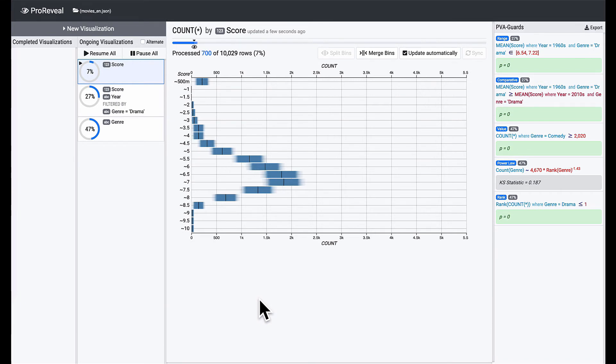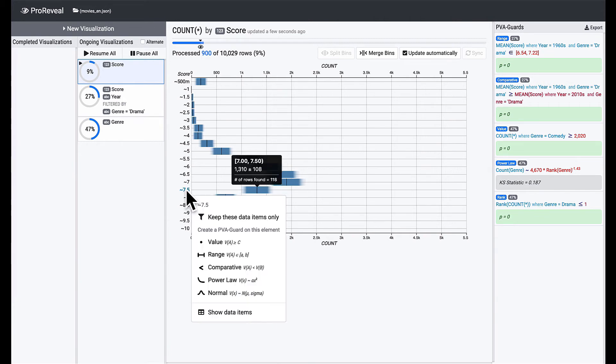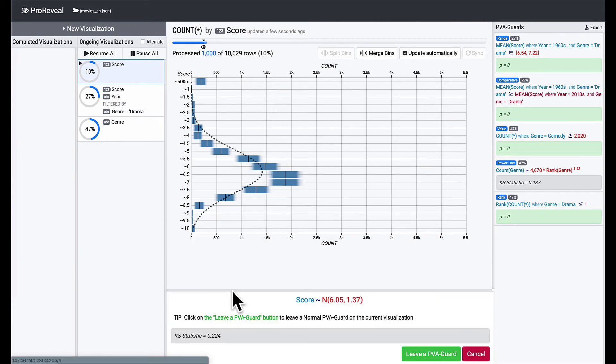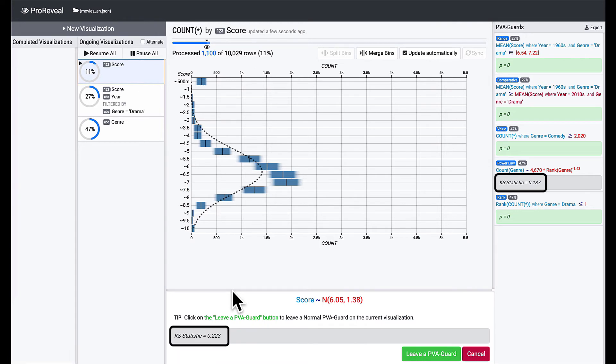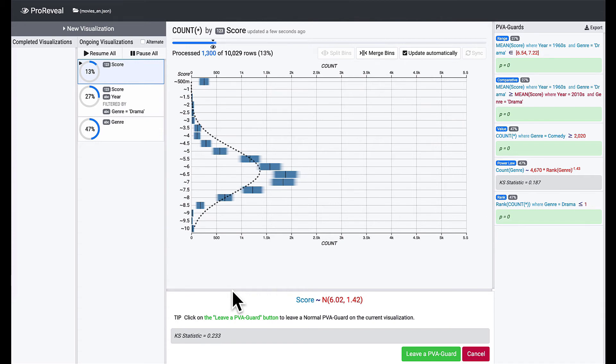It seems that the scores are normally distributed. Let's leave a normal PVA guard to safeguard this knowledge. This time the case statistic is higher than the previous one of the power law PVA guard. This means the distribution of score is skewed from a normal distribution.